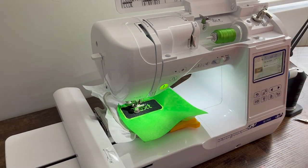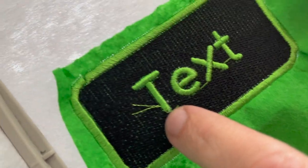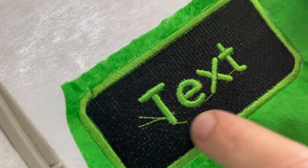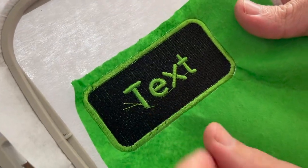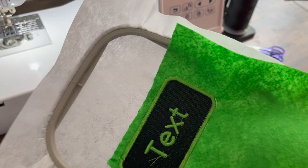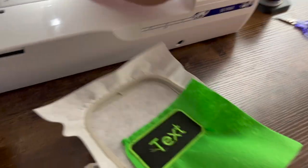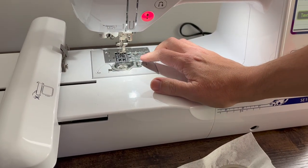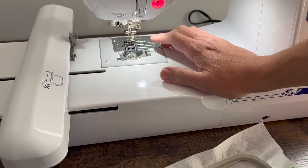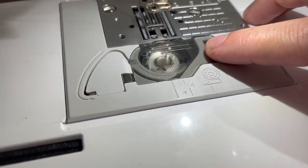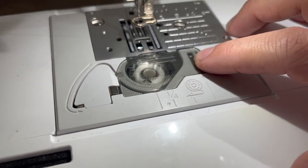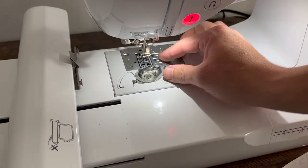Perfect. So we just redid that one letter and it turned out pretty good. So we're going to press on. And we're going to start by changing the bobbin thread to black so it blends in with our Velcro. So we're going to go ahead and change our bobbin.